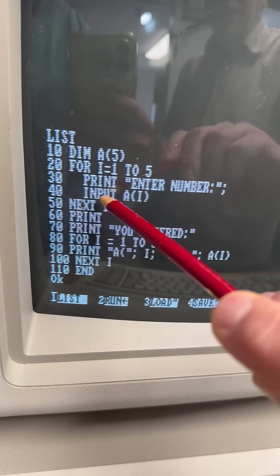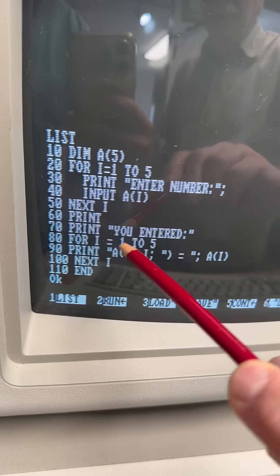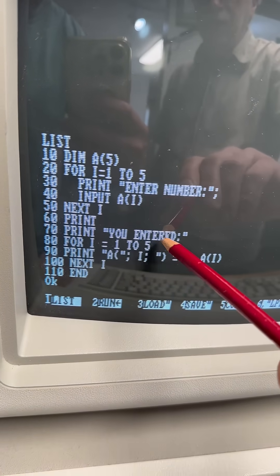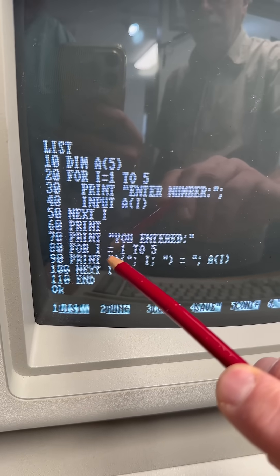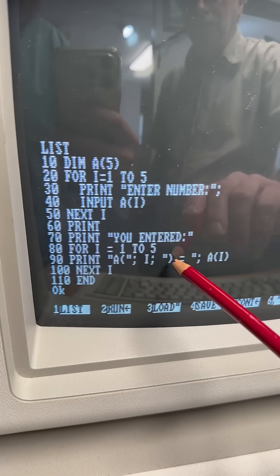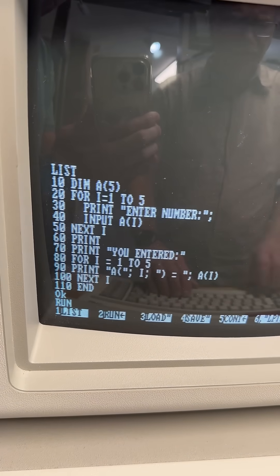It's going to take your input, then come back and print what you entered. Then it's going to run through another loop, i 1 through 5, and print out all the numbers that we entered. Let's run the program.